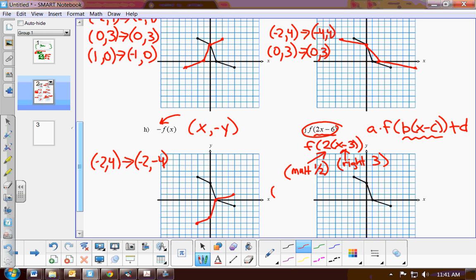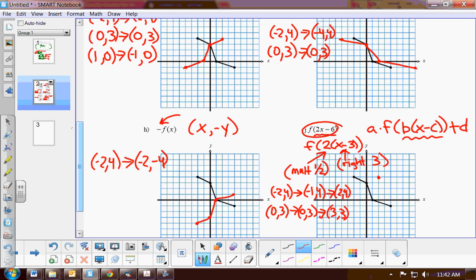For example, starting with (−2, 4): multiply X by 1/2 to get −1, then add 3 to get 2 — new point is (2, 4). For (0, 3): 1/2 × 0 = 0, then add 3 — new point is (3, 3). For (1, 0): 1/2 × 1 = 1/2, then add 3 — new point is (3.5, 0). For the last point at x = 4: 1/2 × 4 = 2, add 3 = 5 — new point is (5, Y). Notice the Y value does not change throughout.